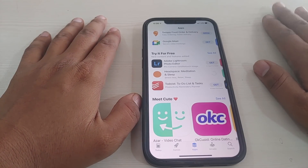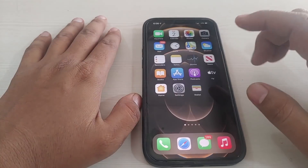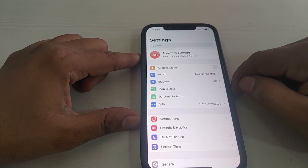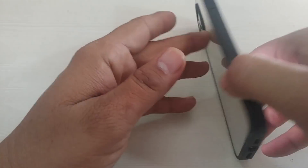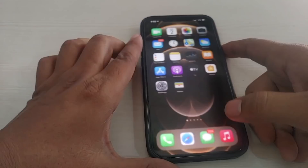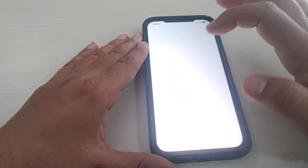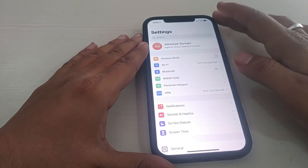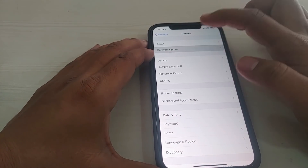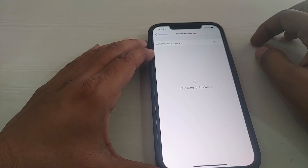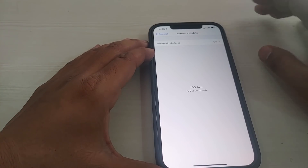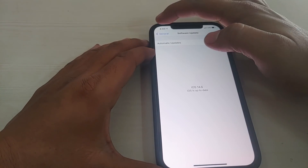This is the iPhone 12 Pro, updated to the latest version. You can use this video for all iPhones from iPhone 5s to iPhone 12 Pro for this problem. The software update is iOS 14.6, which is up to date as of 2021.